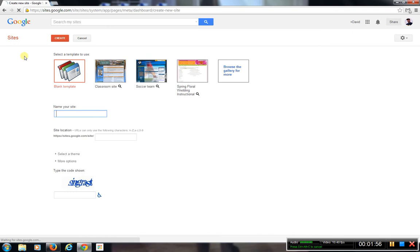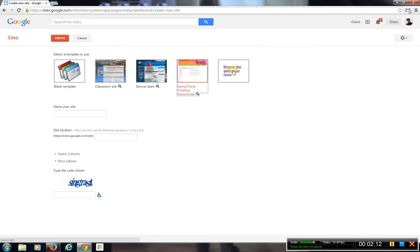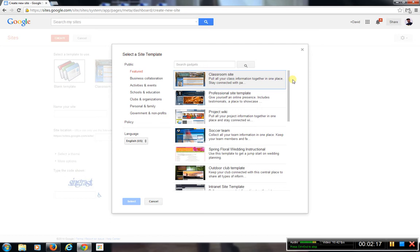I'm going to go up here and hit Create. When it goes into the Sites page, there are different choices: a blank template, classroom site, soccer team, spring floral, or browse for more gallery. I just want to show you the different templates that are offered — these are pre-made templates that are already set up for you.